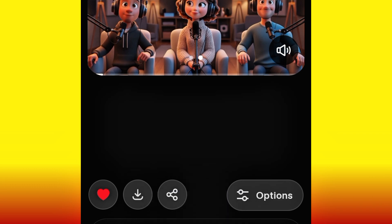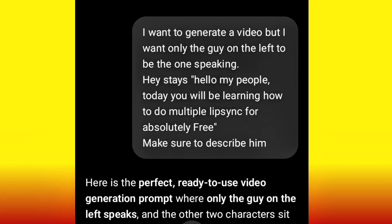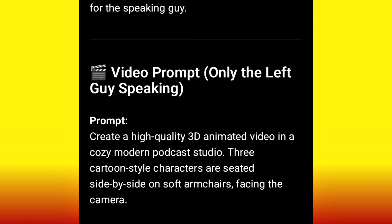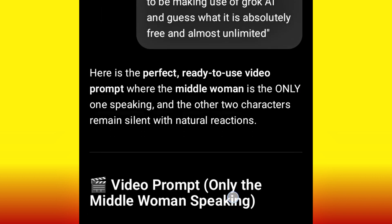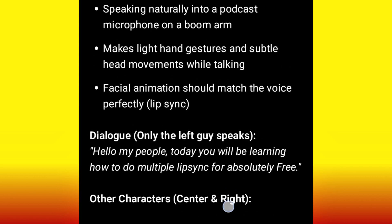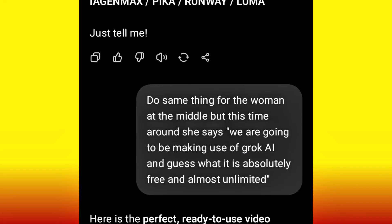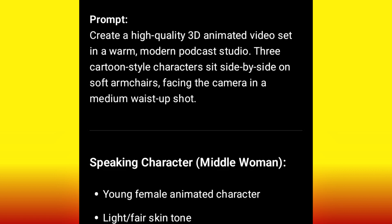Now we go back to ChatGPT to do something again. Remember when I uploaded the image the first time, I told ChatGPT I wanted only the guy on the left to speak. Now I say: 'Do the same for the woman at the middle, but this time she says: We are going to be making use of Grok AI and guess what, it is absolutely free and almost unlimited.' ChatGPT is going to generate the same kind of detailed prompt for the woman at the middle, and it gave me this particular prompt.